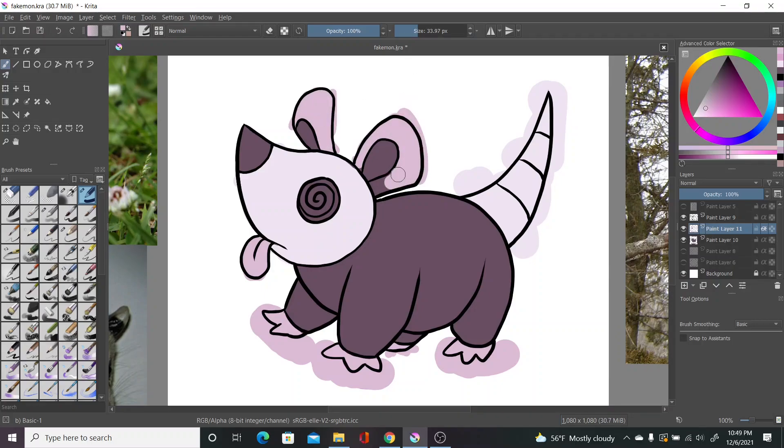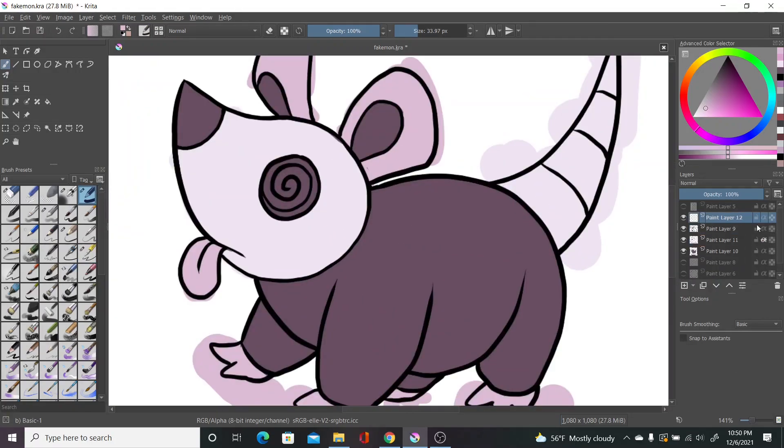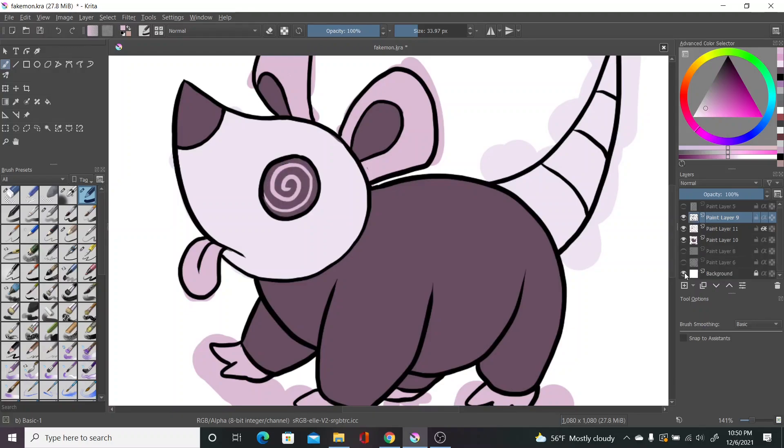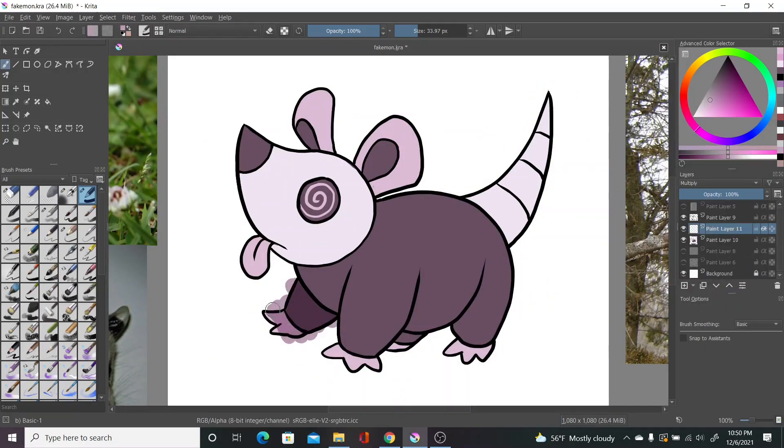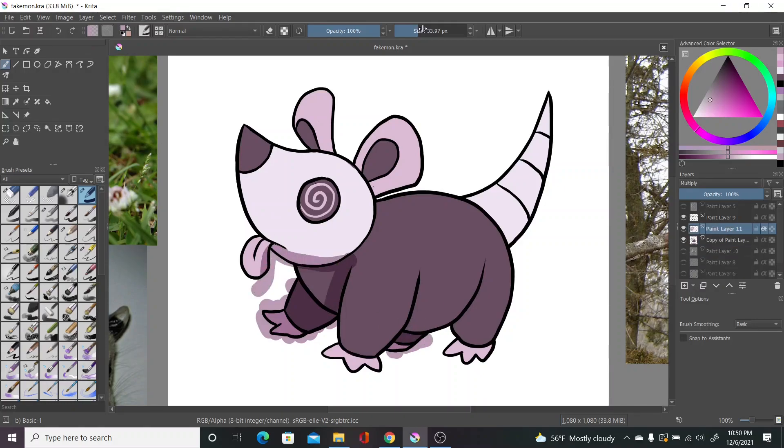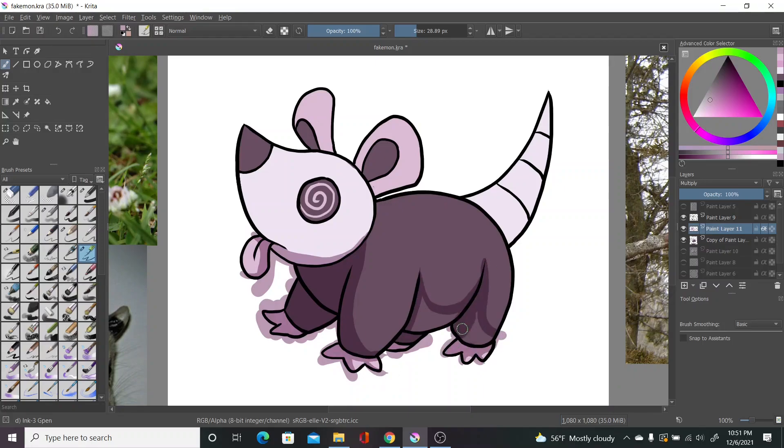Also, for those who don't know, when real opossums play dead, they're not really playing, they can't control it. The first stage will ironically have the ability runaway, which contradicts what I just said, but don't think too hard about that. Pokemon contradicts itself a lot.